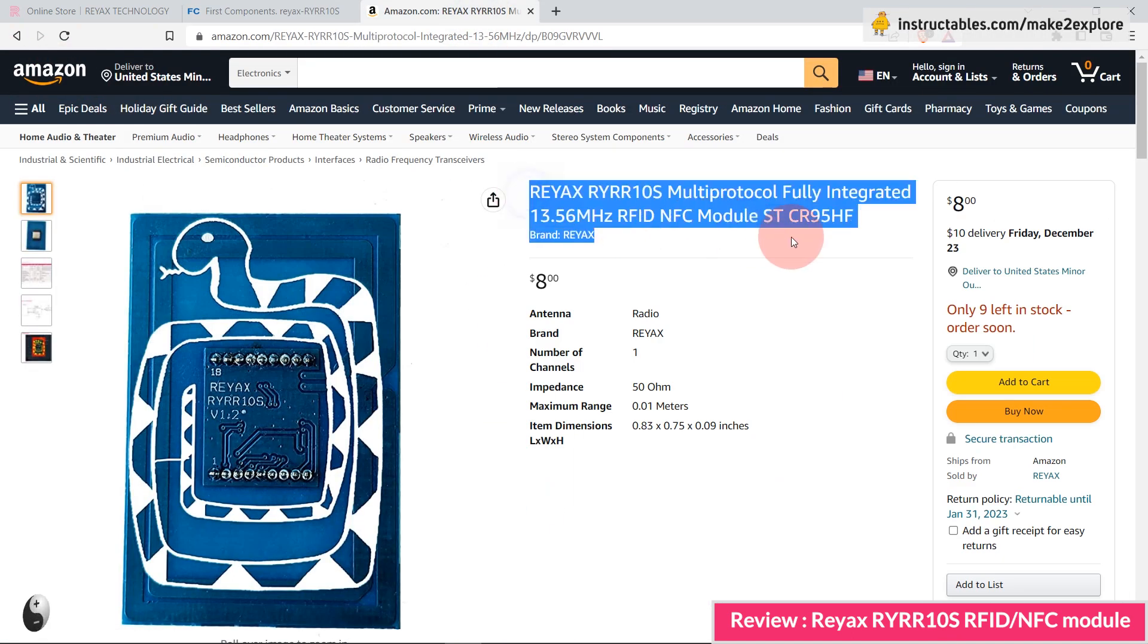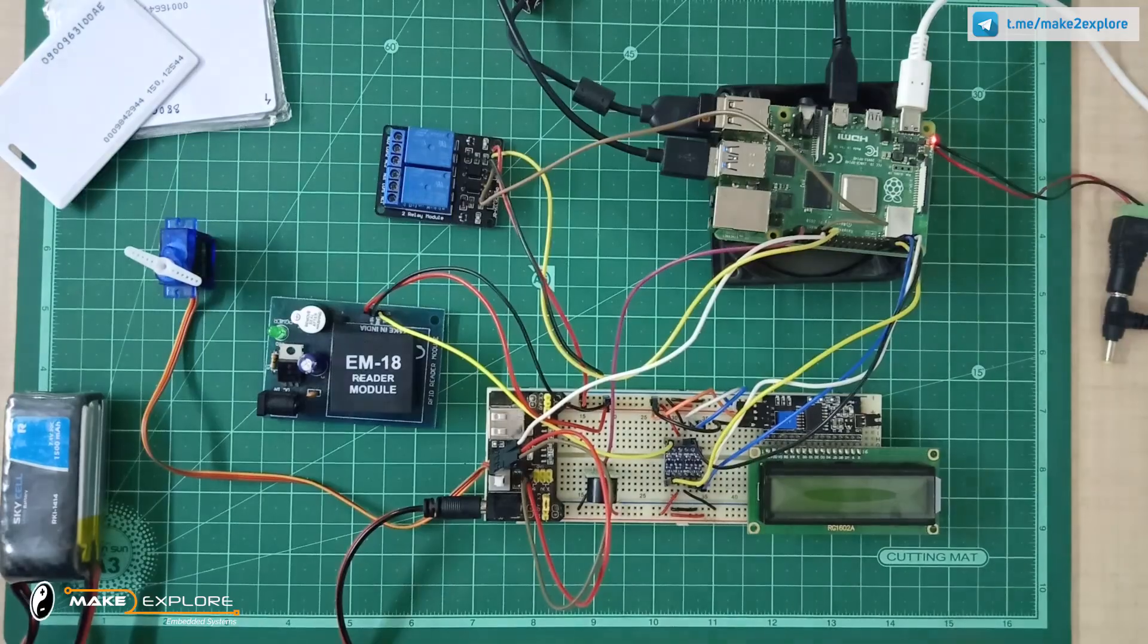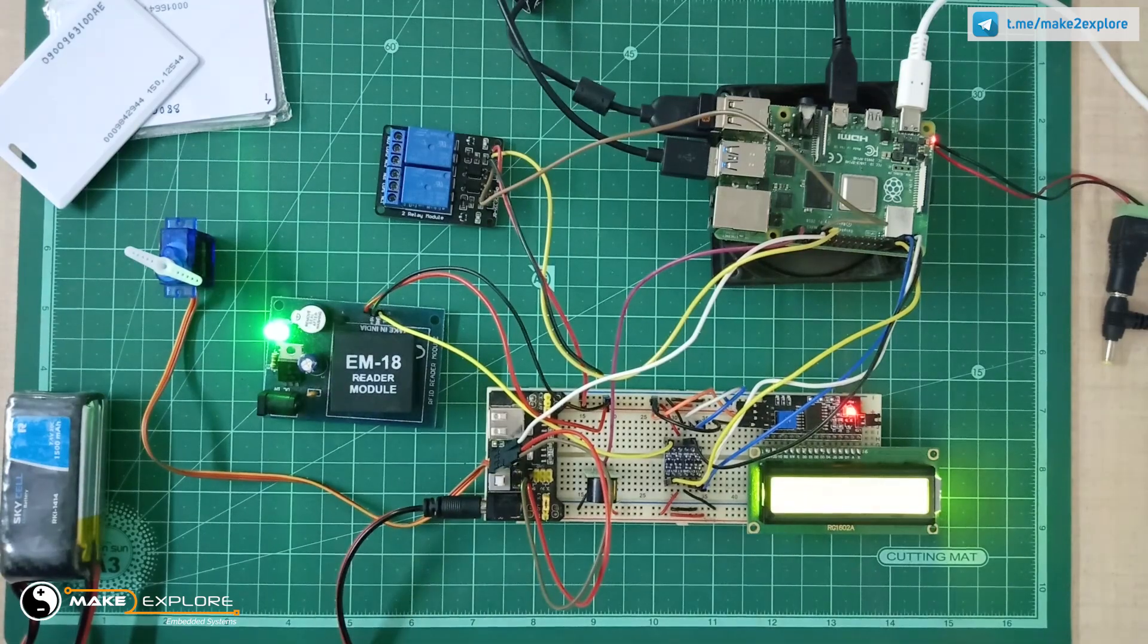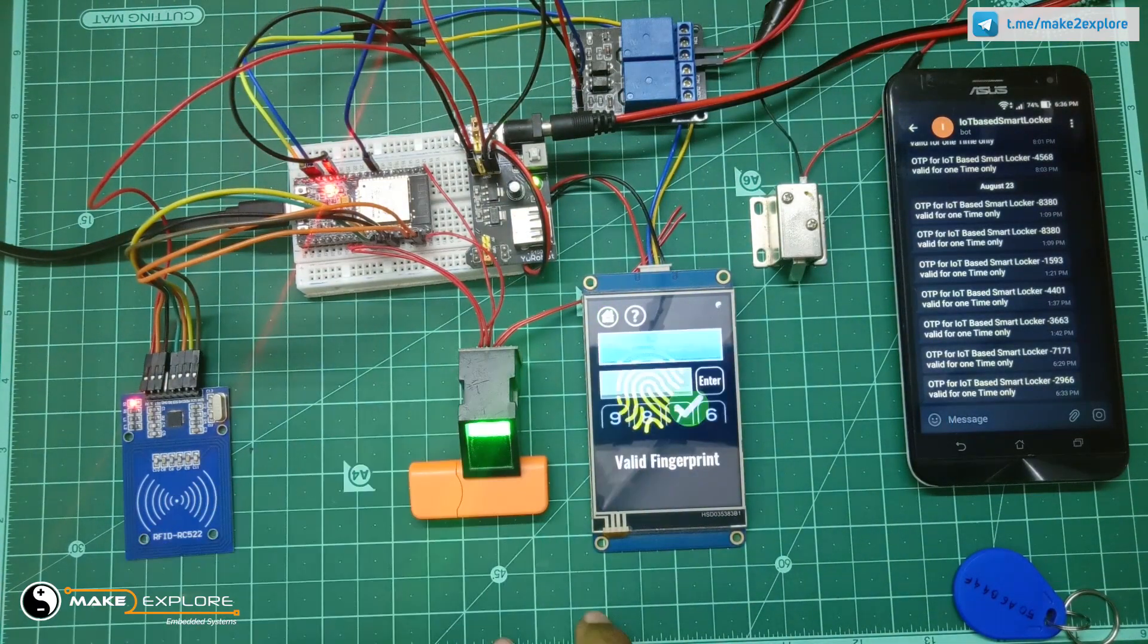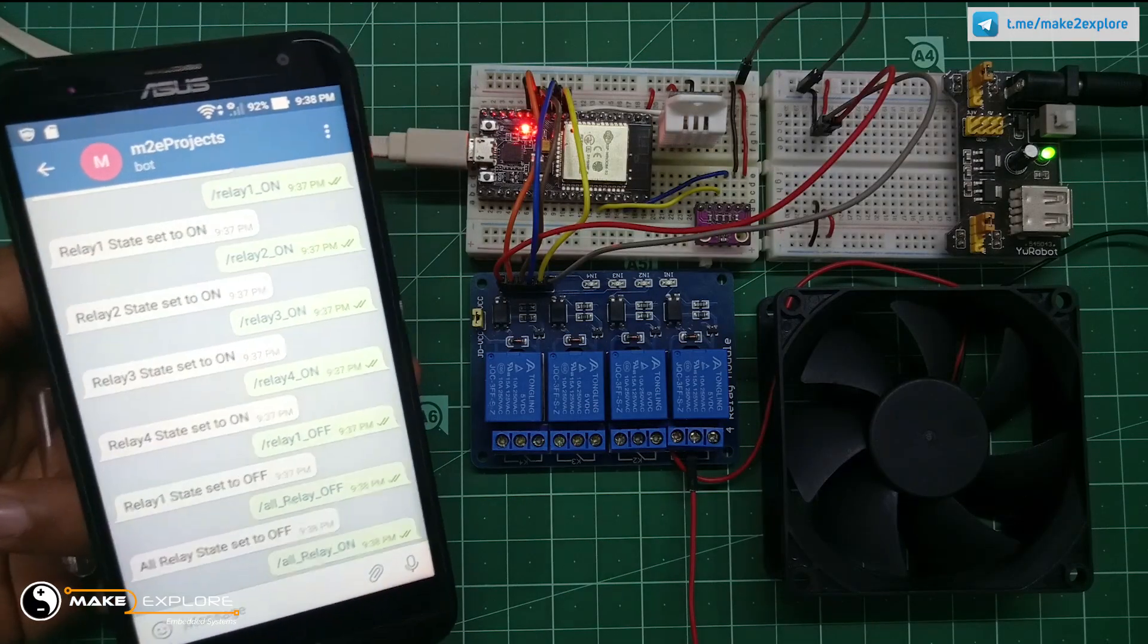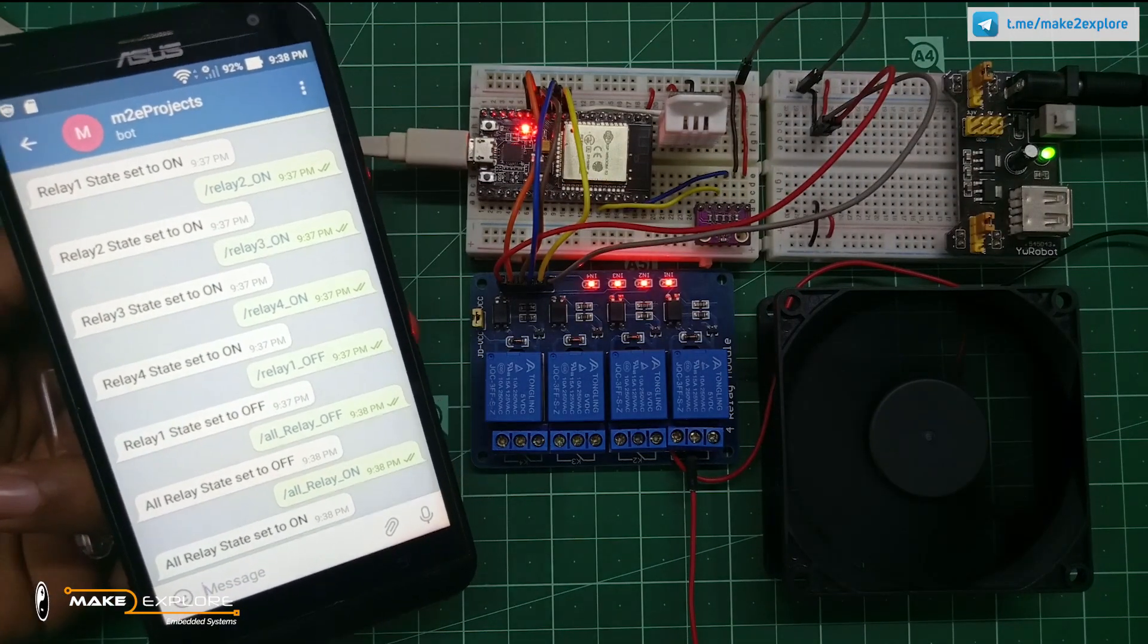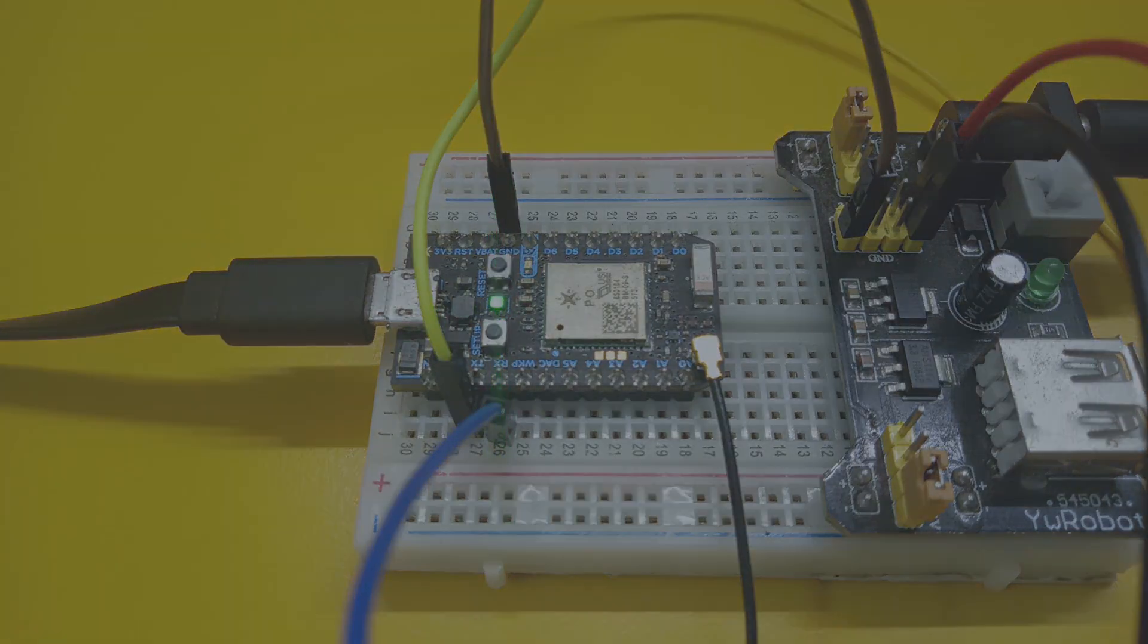Alright, stay tuned for more projects and tech updates. If you face any difficulty in replicating our DIY projects, feel free to ping us on Telegram or WhatsApp. You can also send us email at support@maketoexplore.com. We would be happy to help. Thank you.